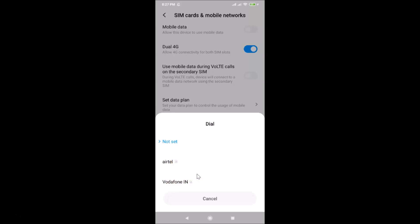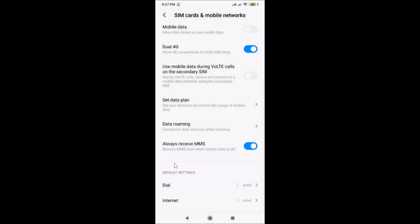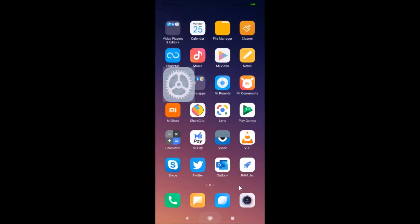Suppose I want to set the ATL SIM — the first SIM — as the default for calls. I just tap on it, and you can see it is now set as the default.